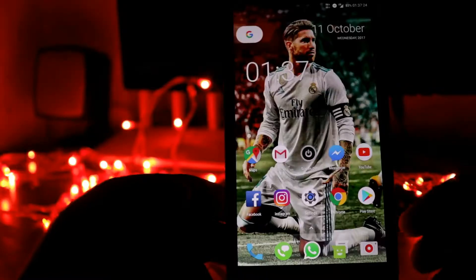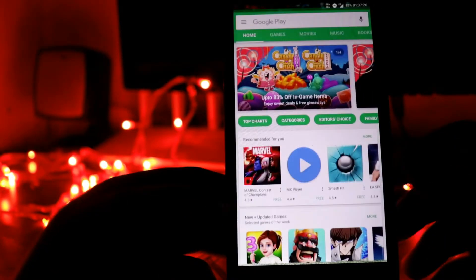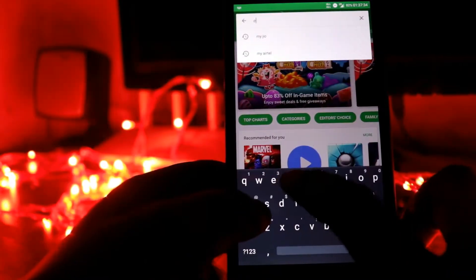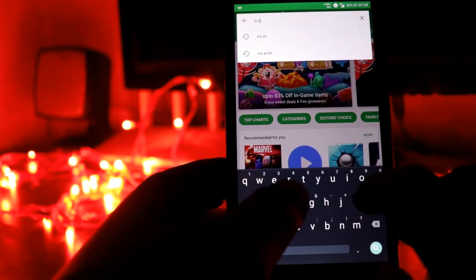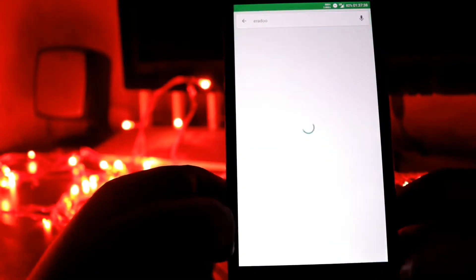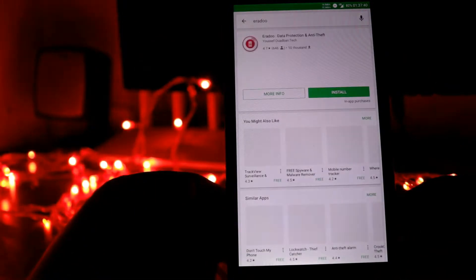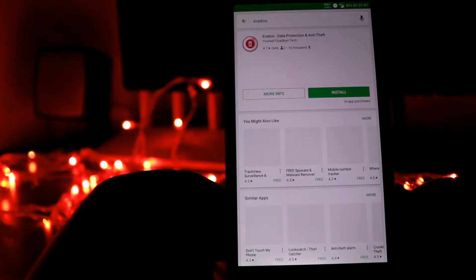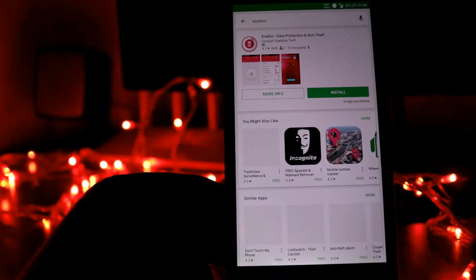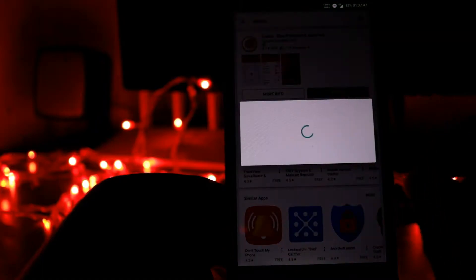For this, first go to the Google Play Store and in the search bar type 'ERADO'. You have to download the app called 'ERADO Data Protection and Anti Threat'. Install this one.